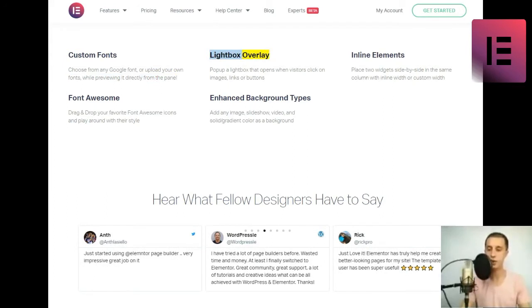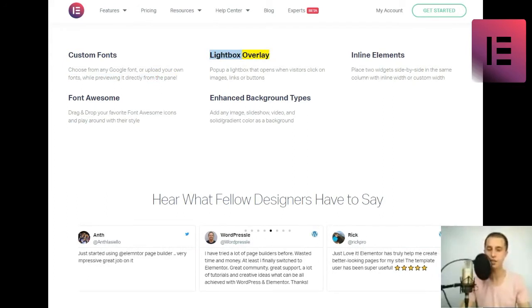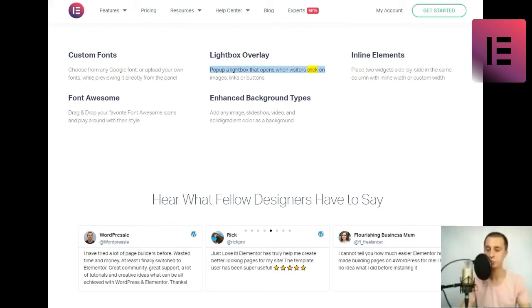Lightbox overlay. Pop up a lightbox that opens when visitors click on images, links, or buttons.